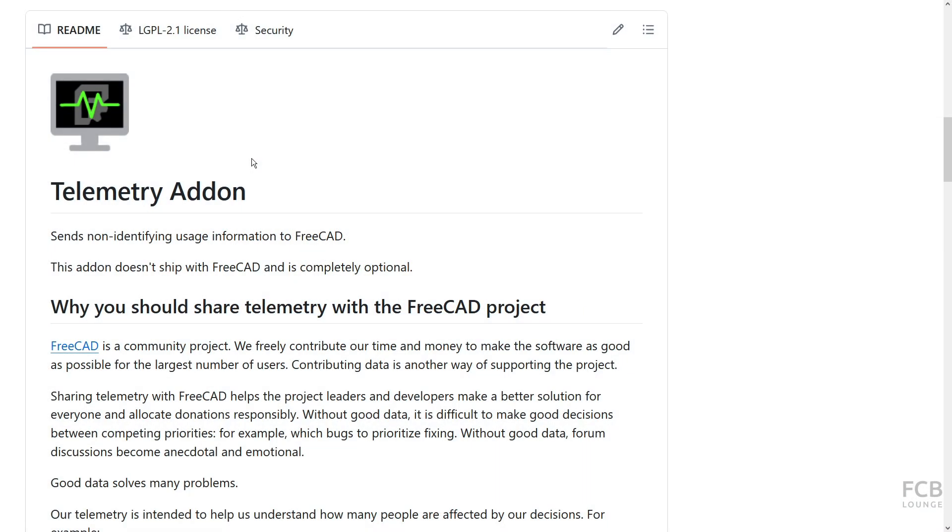Hi, I'm Tom, and in this video I will show you how to install the telemetry add-on for FreeCAD.